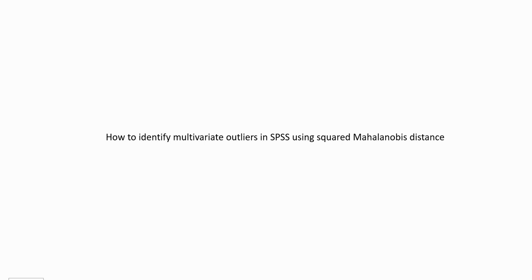Hi everyone. In this video, I'm going to show you how you can identify potential multivariate outliers in SPSS using the squared Mahalanobis distance.